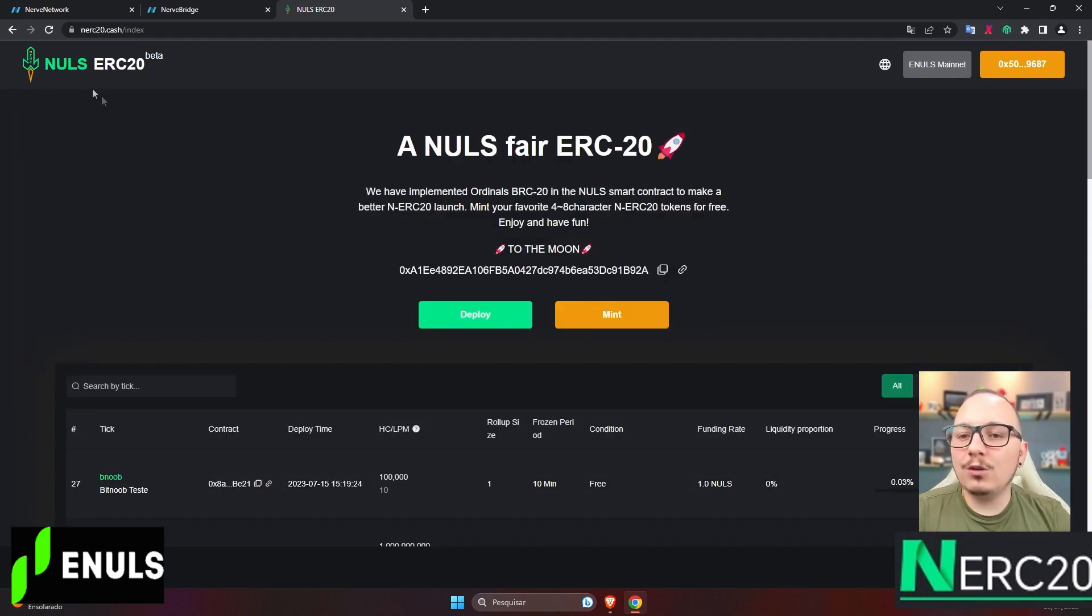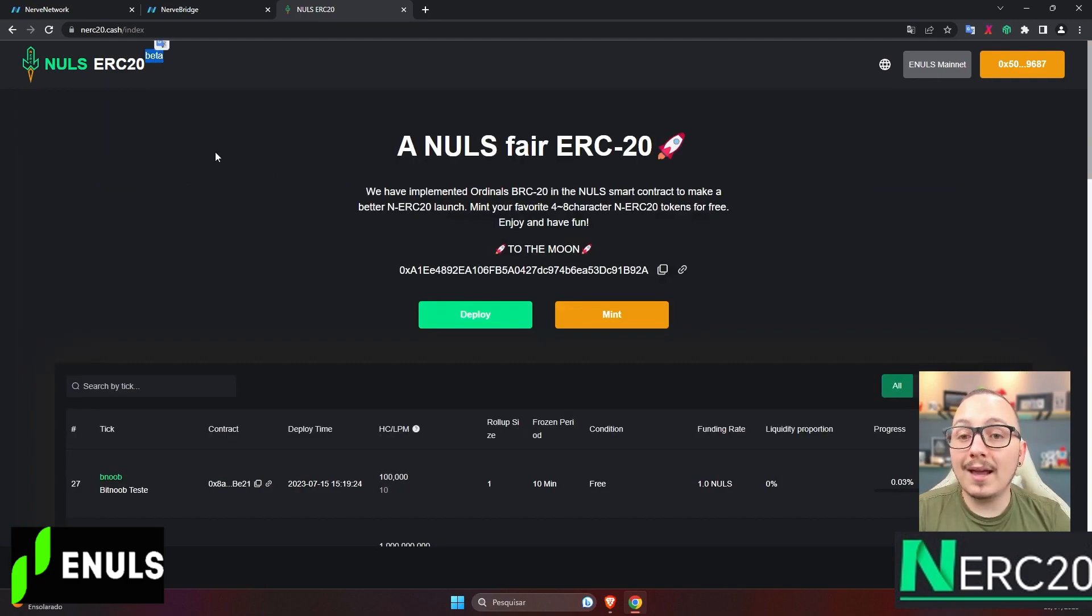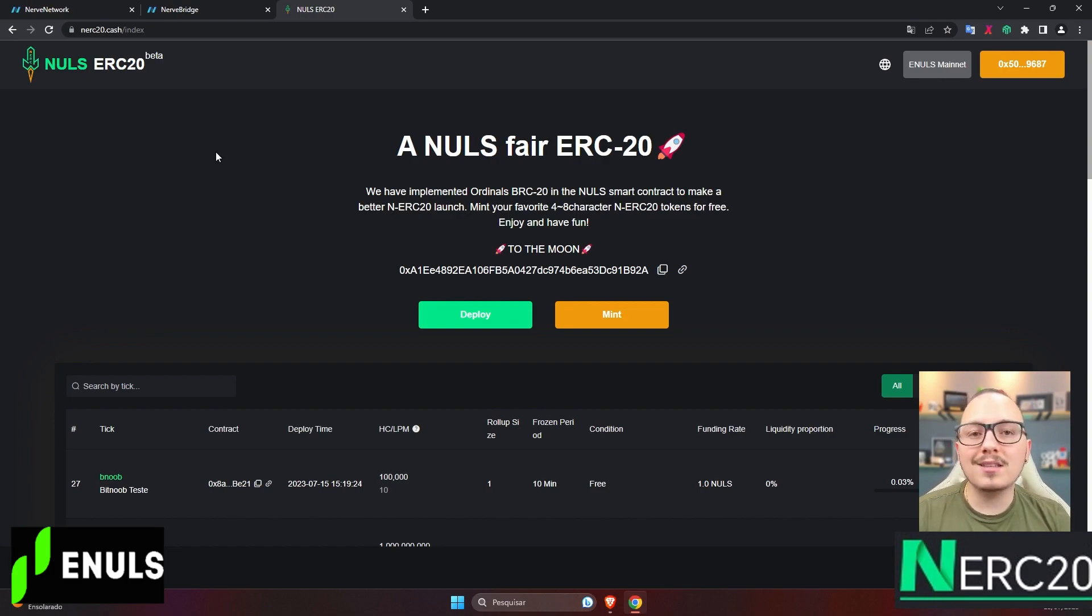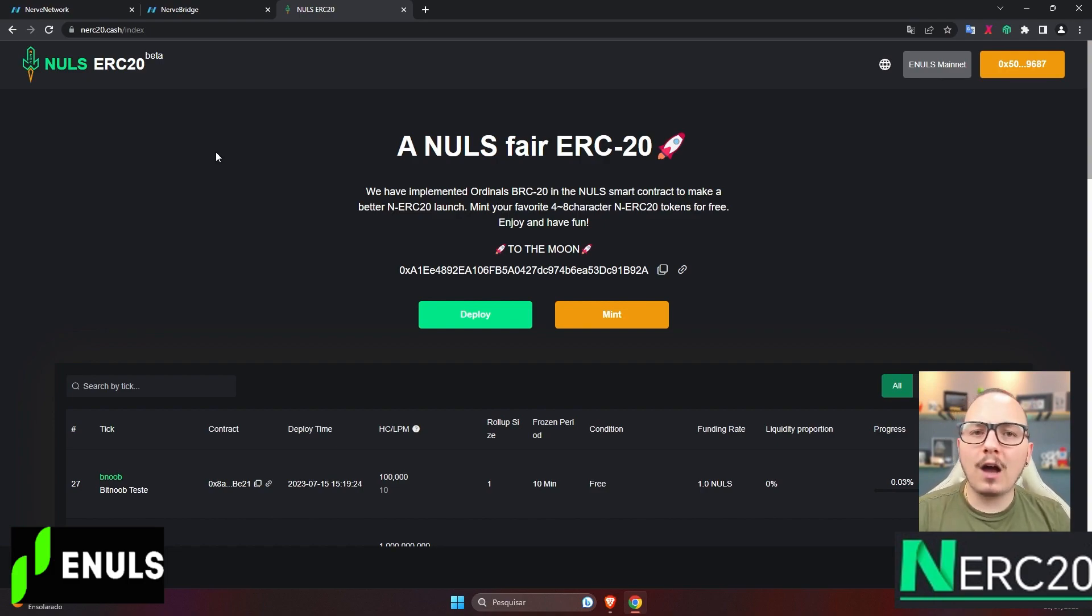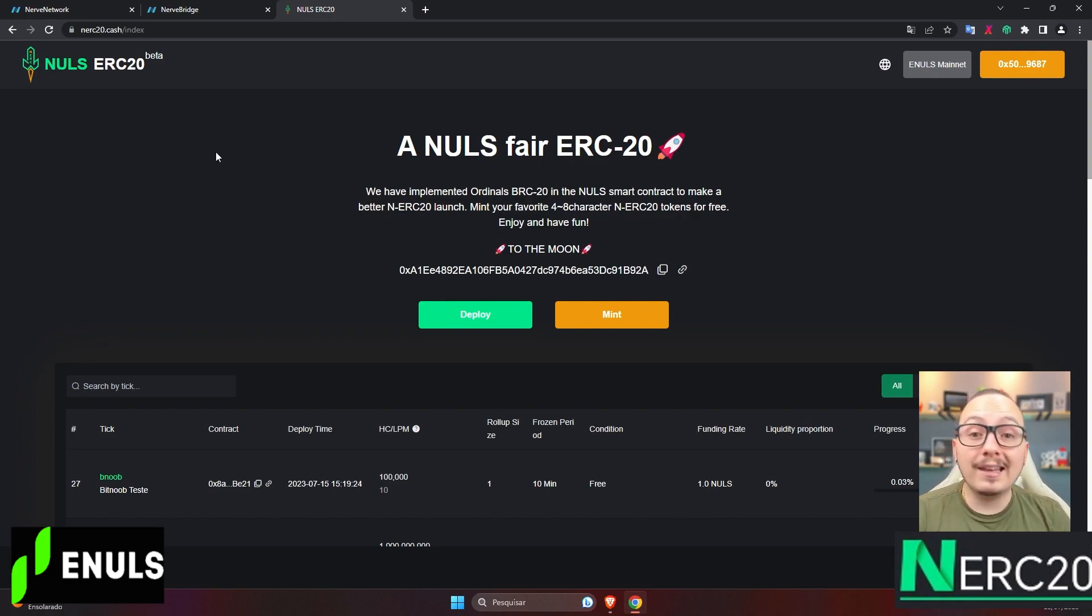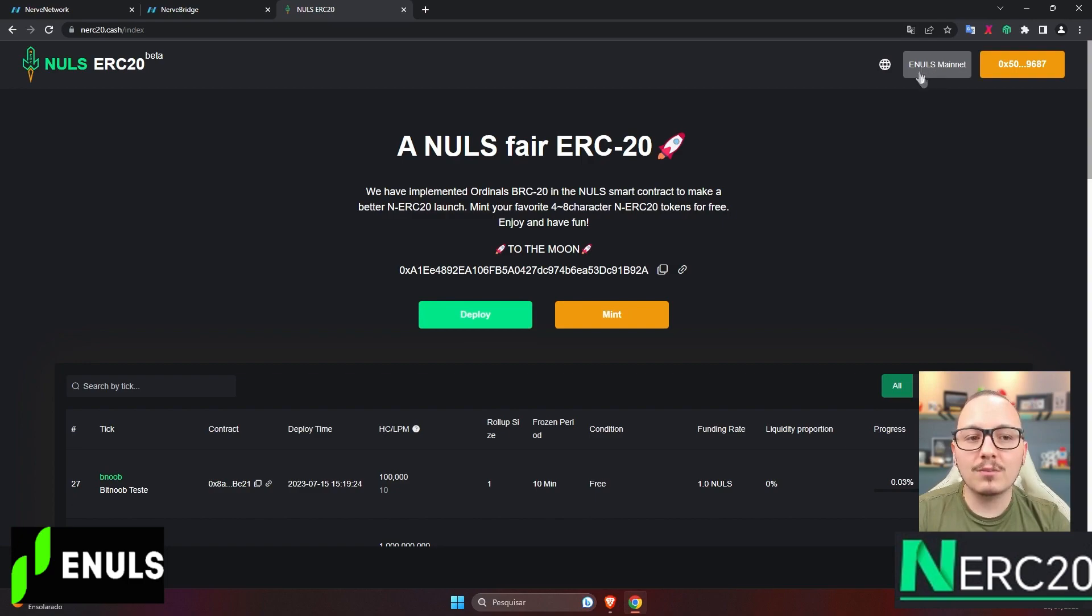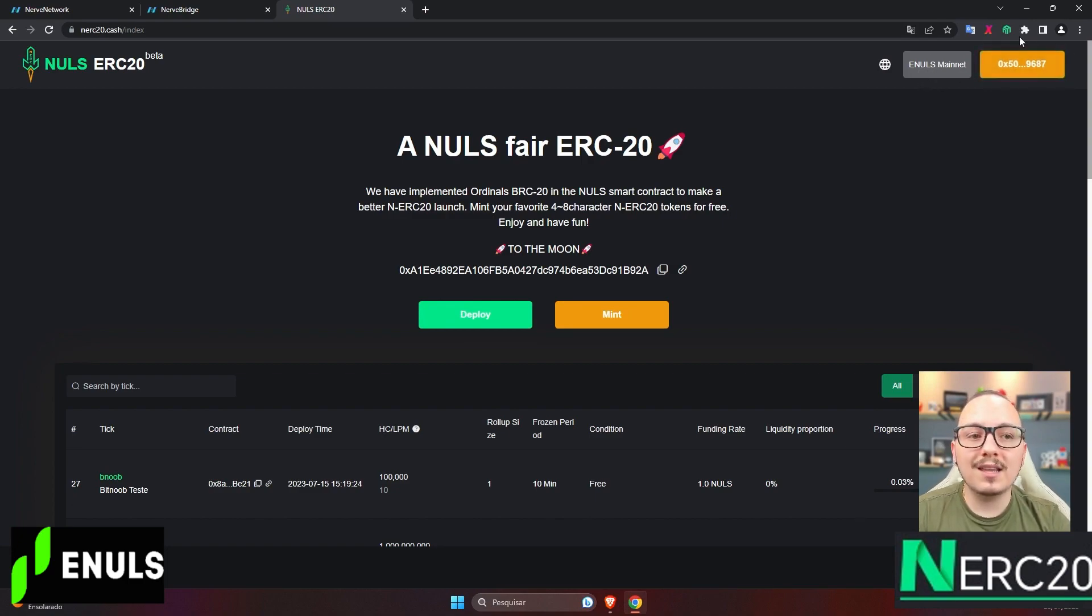As you can see in the logo at the top, it says beta, meaning it's a platform with limited functionality at the moment. There are many features that the team plans to introduce here since it's a relatively new platform, and its token was recently launched. We can also see some more options here, and it's running on the Annuls blockchain, as I mentioned earlier.